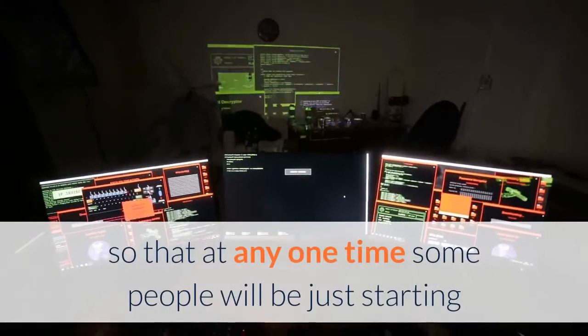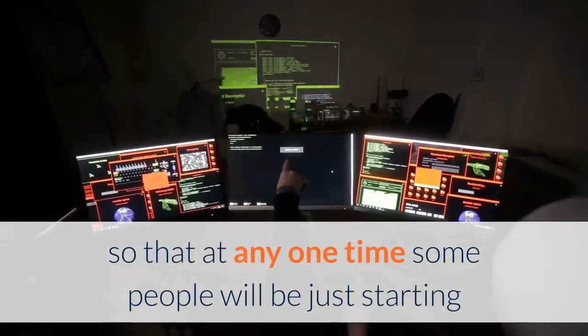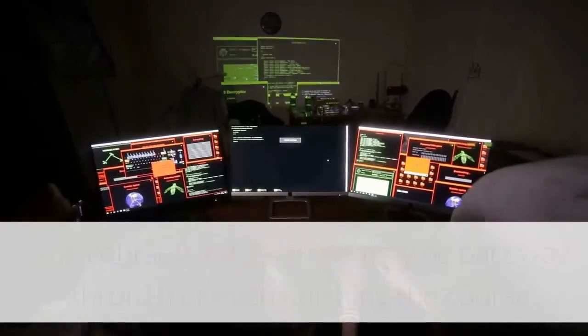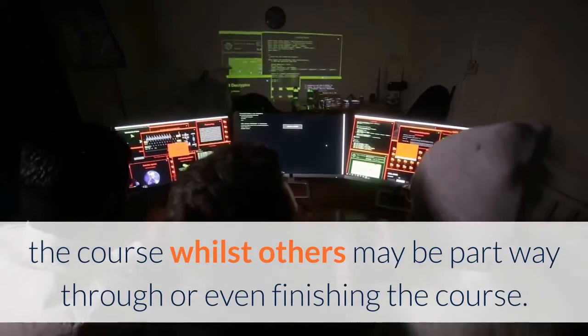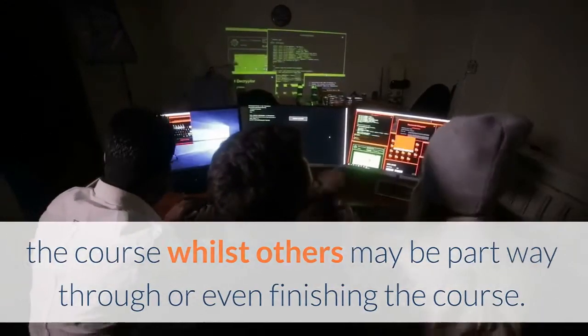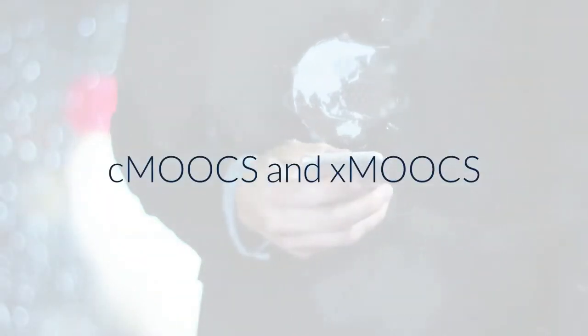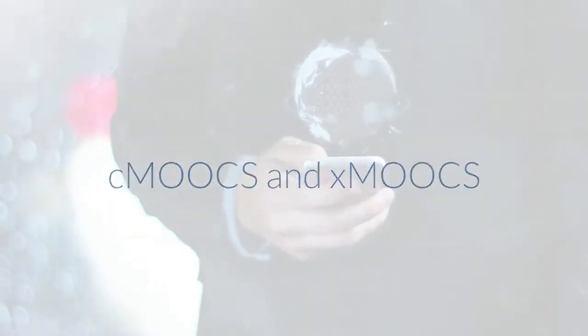So at any one time, some people will be just starting the course while other people may be part of the way through the course or even finishing the course. There are also C MOOCs and X MOOCs.